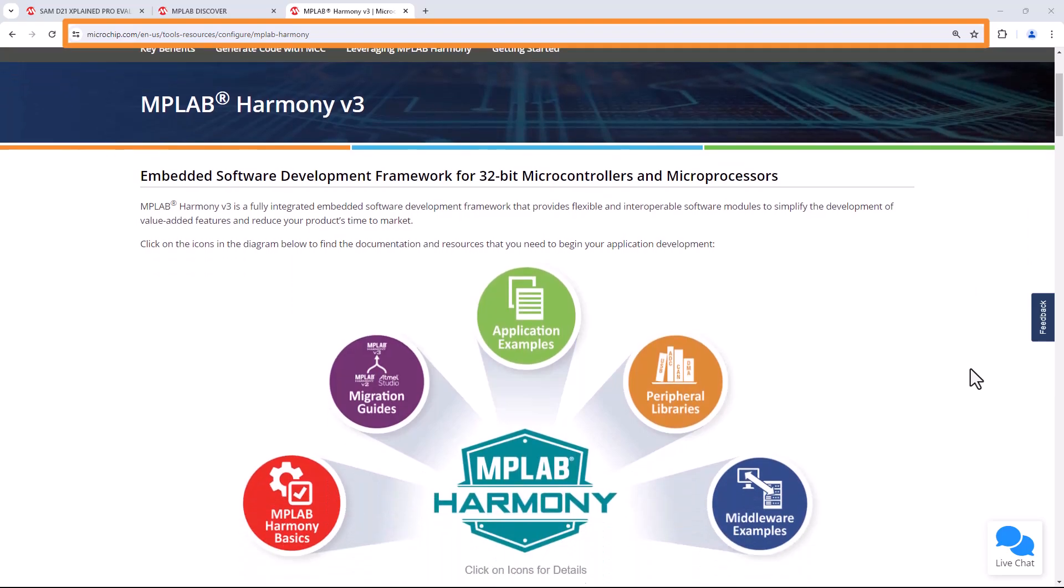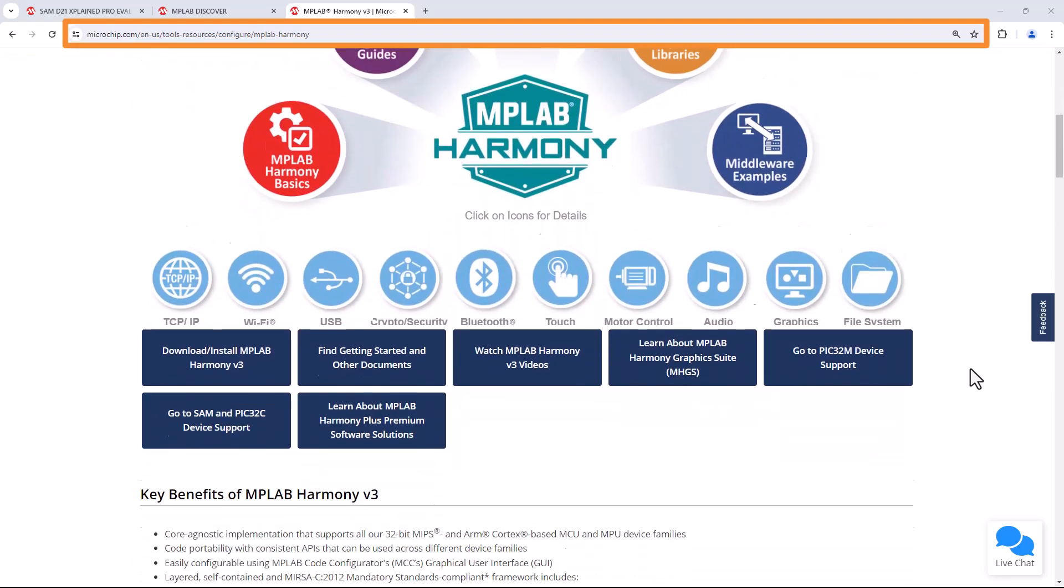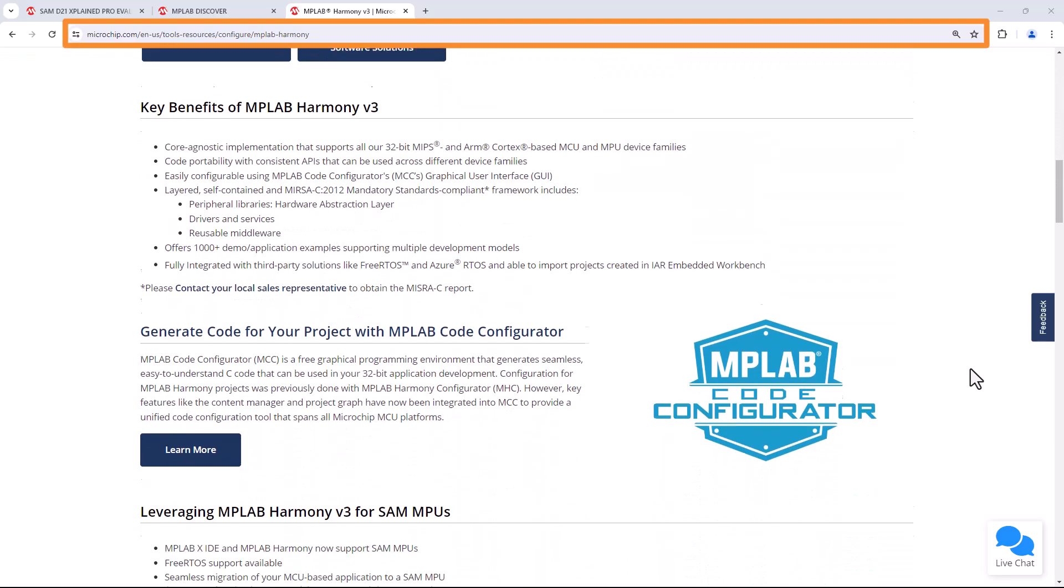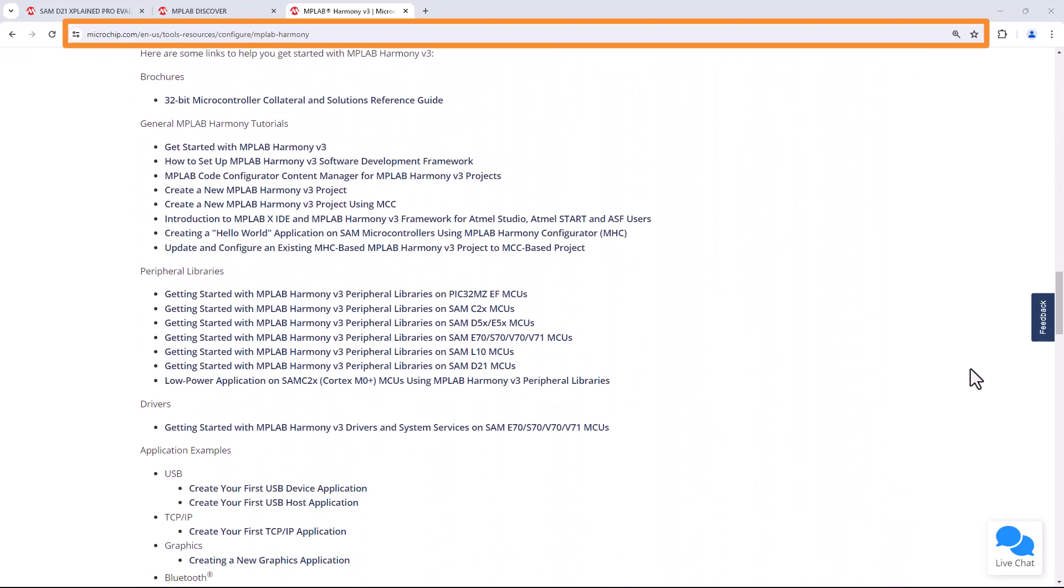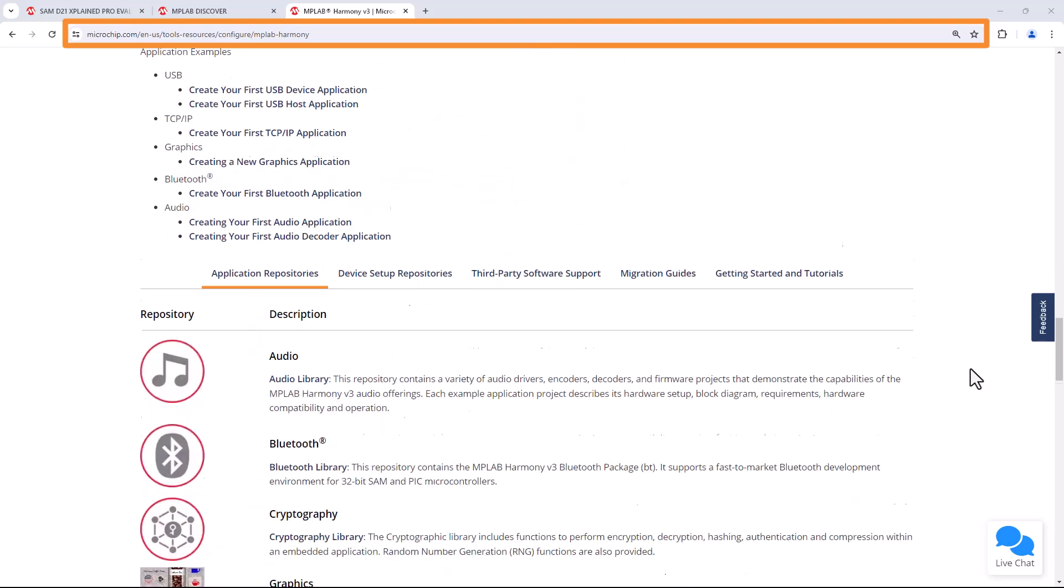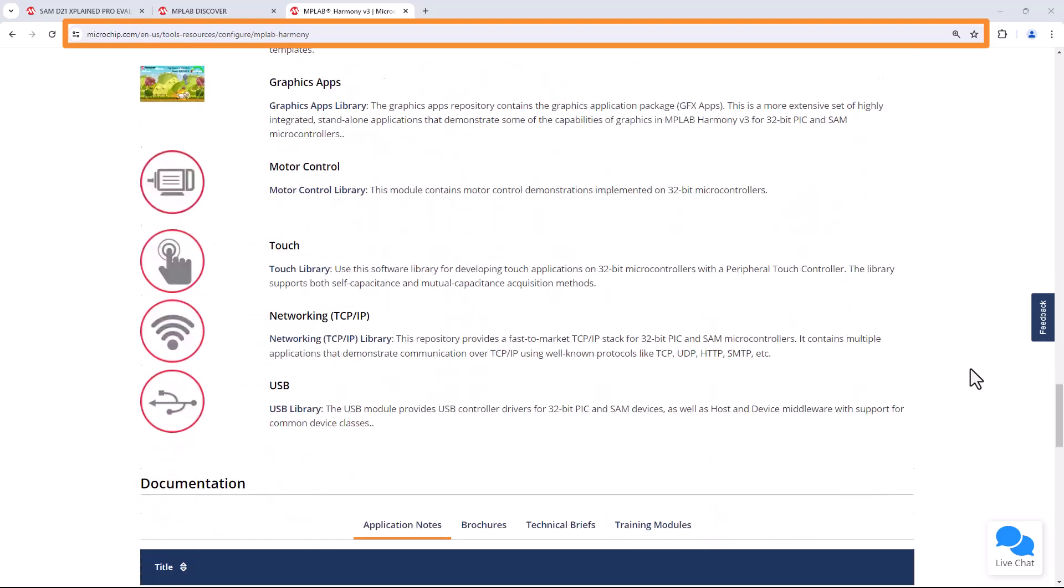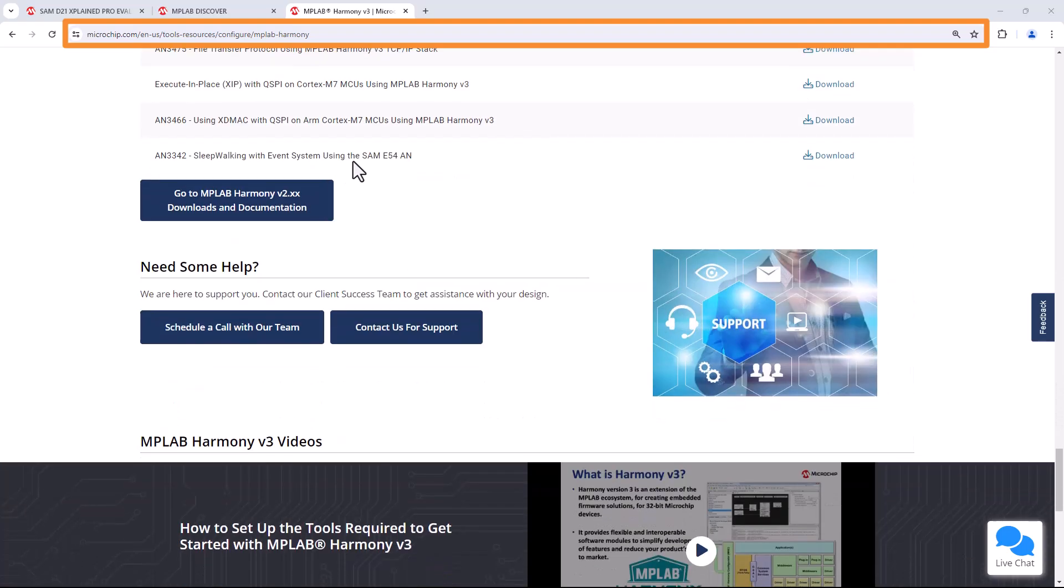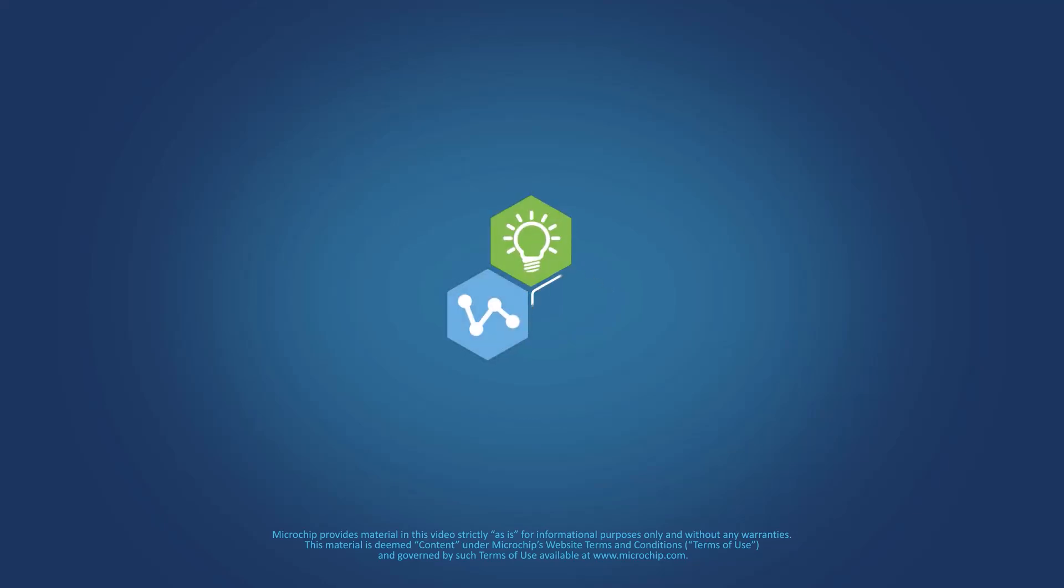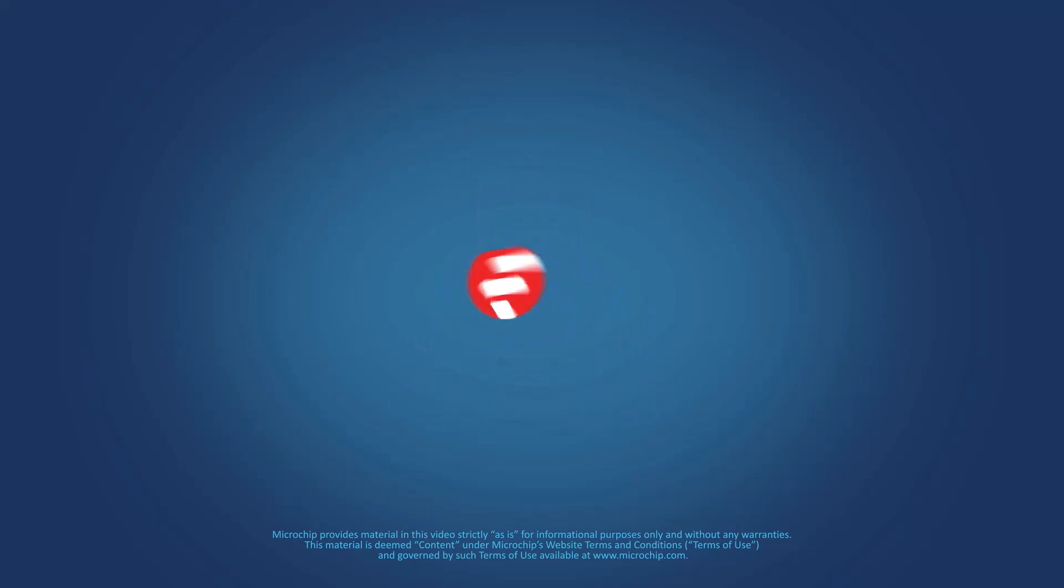Also, please visit microchip.com/Harmony to learn more about MPLAB Harmony V3 features, benefits, and other information. We hope you enjoyed this brief demonstration. Thanks for watching.